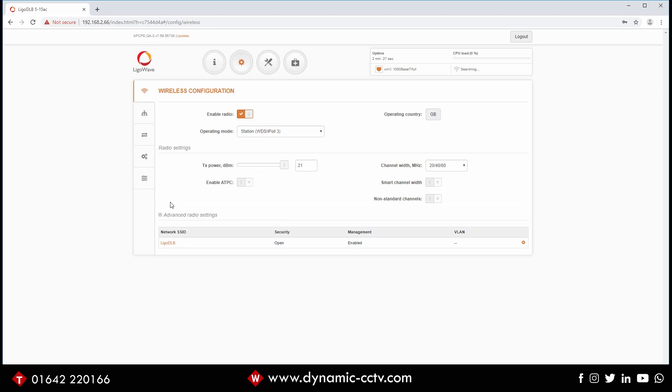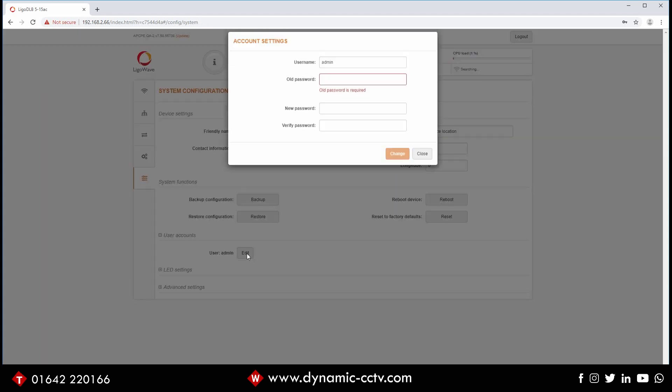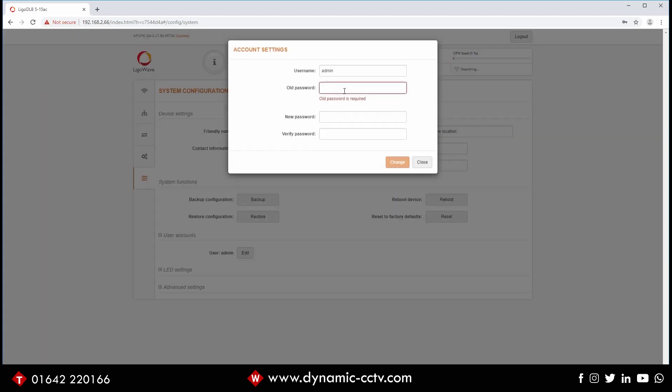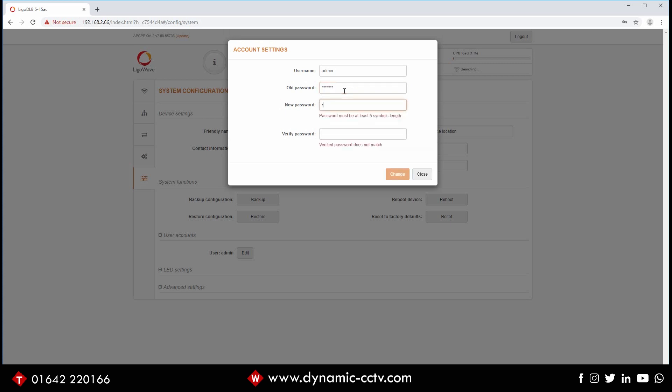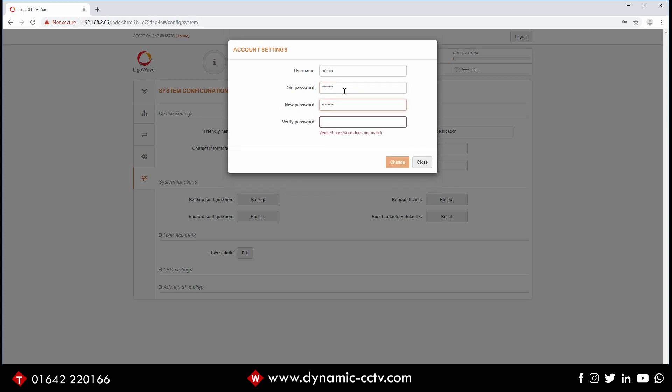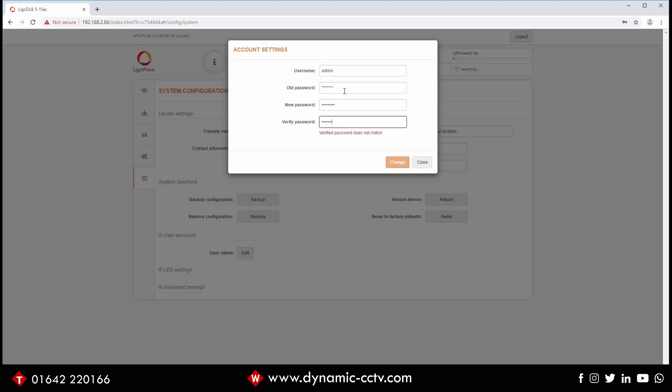So we go down to system configuration and go to user accounts. Password is admin, and then we're going to put something a bit stronger in. Okay, I'm going to save that.